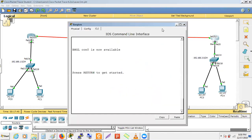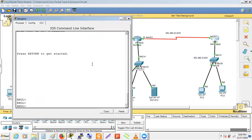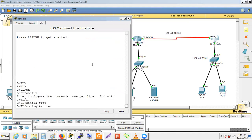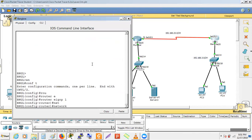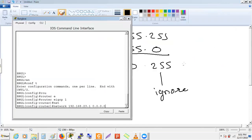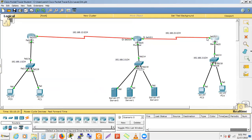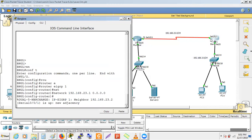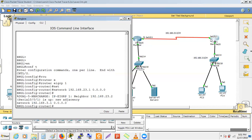Now configuring EIGRP on Bangalore with a different approach. On Bangalore router, under 'router eigrp 1', we enter 'network 192.168.23.1 0.0.0.0'. The wildcard 0.0.0.0 means all four octets must exactly match — strict implementation. This enables EIGRP only on the interface with IP address 192.168.23.1. We also add a statement for 192.168.3.1 with wildcard 0.0.0.0.